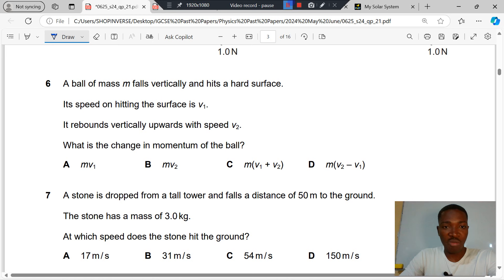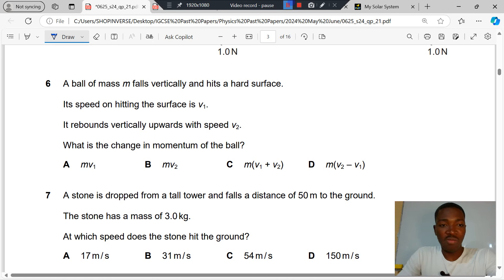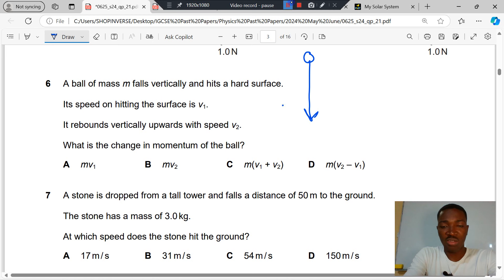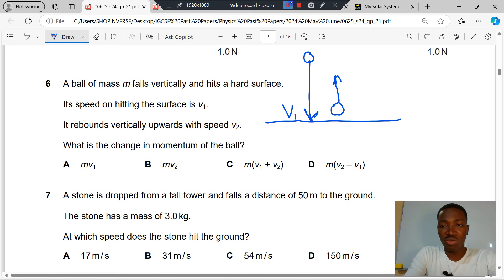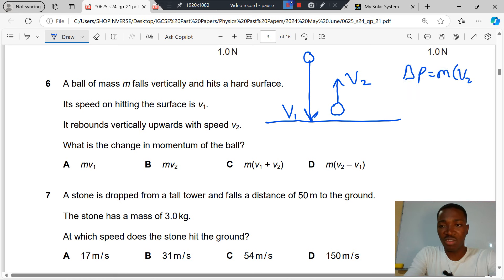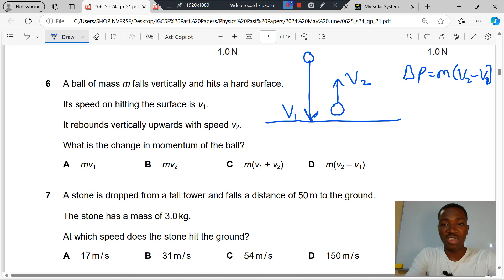Question 6. A ball of mass M falls vertically and hits a hard surface with speed V1. It rebounds vertically upwards with speed V2. What is the change in momentum? Change in momentum is M times (final velocity minus initial velocity). Velocity is a vector quantity, so direction matters. The initial velocity is downward and the final velocity is upward — they act in opposite directions. If we take the direction of the final velocity as positive, the initial velocity is negative.